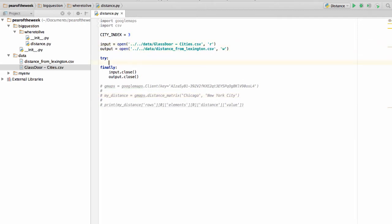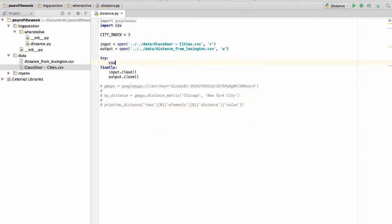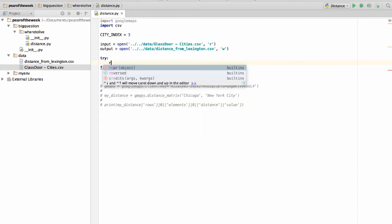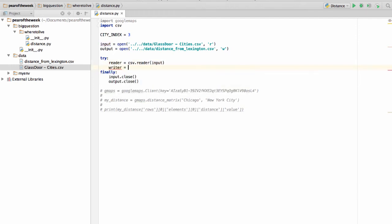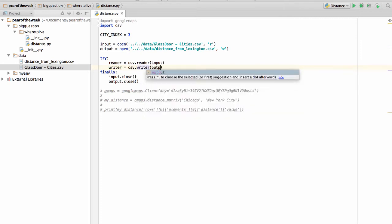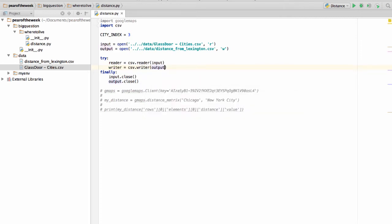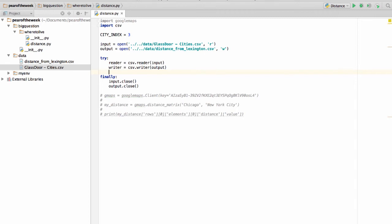So let's take a look at how we can do this. The CSV module, which I've imported, makes this really easy to do. What we're going to do is create a reader — this is going to be CSV.reader with the input. And likewise, we're going to create a writer — CSV.writer with the output. And with those two files, we can write values to them and get values from them.